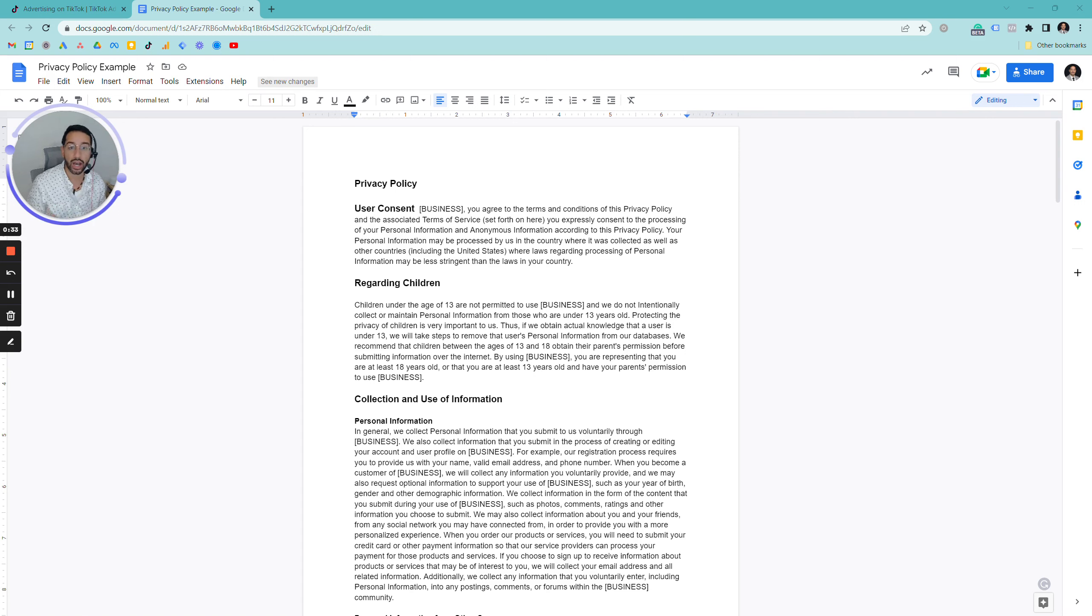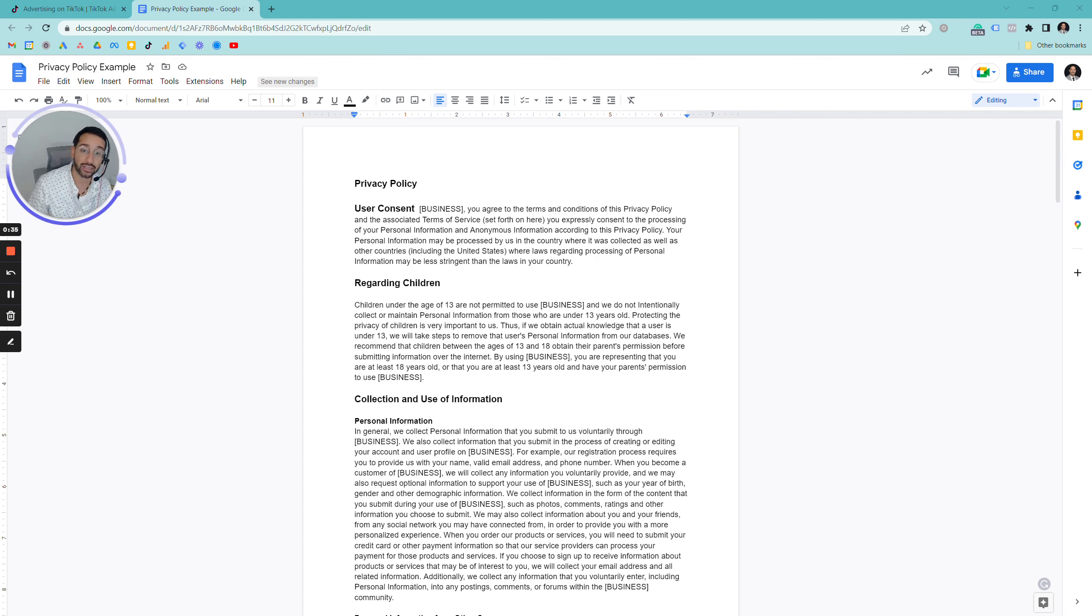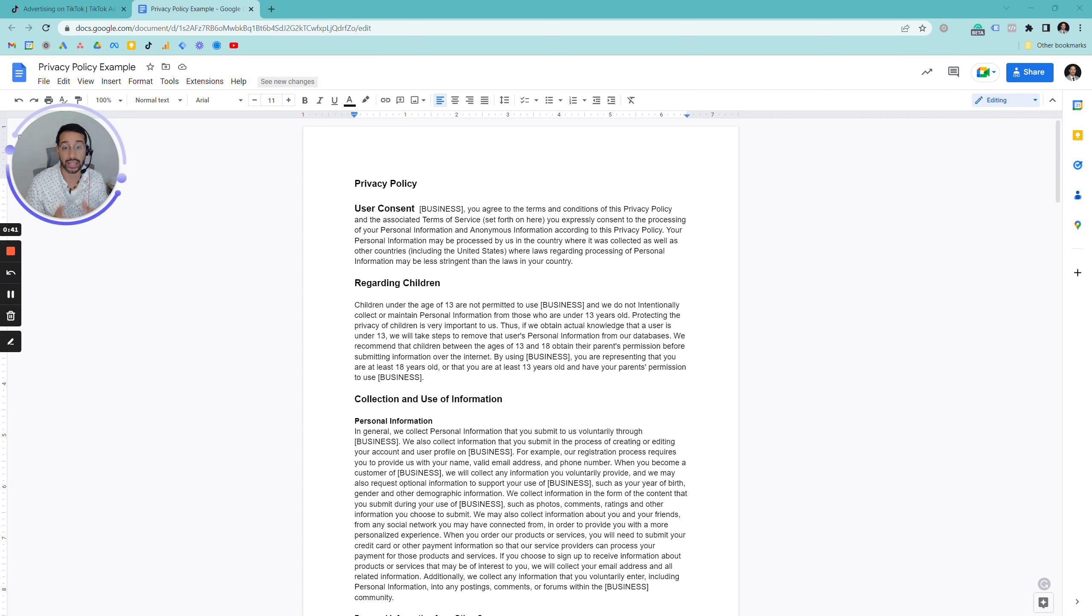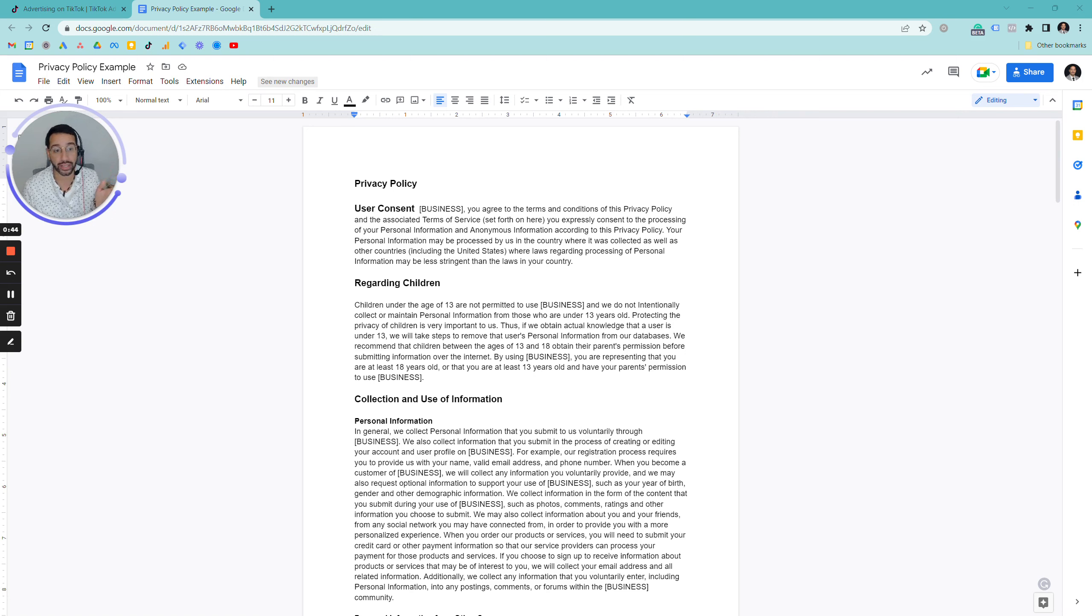What you would need is a link at the bottom of your website that reads privacy policy, which would link to a landing page with all this information that you see on the screen.